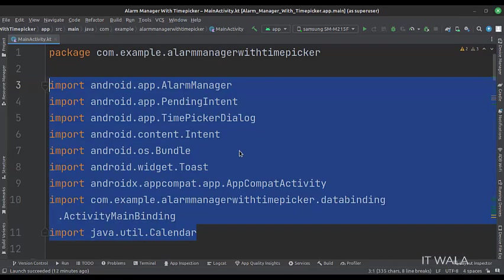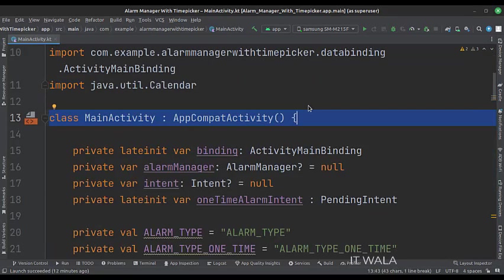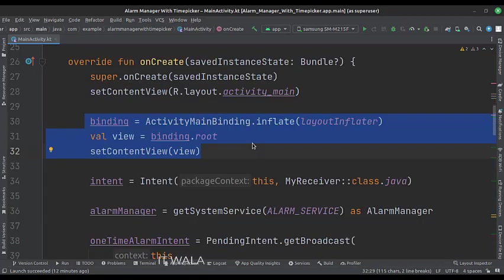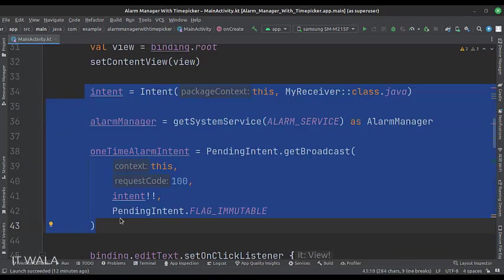These are the imports. This is the main activity. These are the data members. In the onCreate function, first, we set up the view binding. Then we create an intent of the broadcast receiver and get the alarm service.